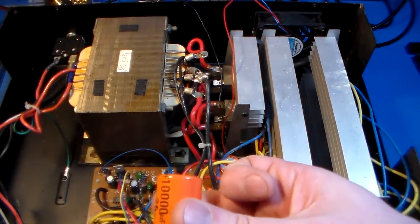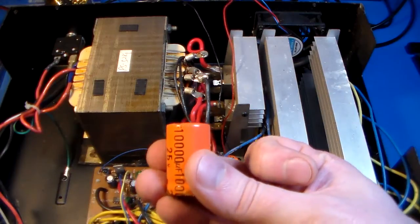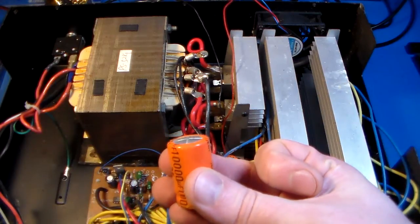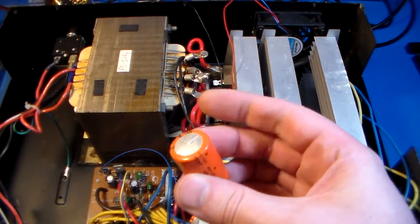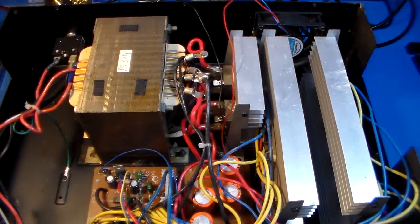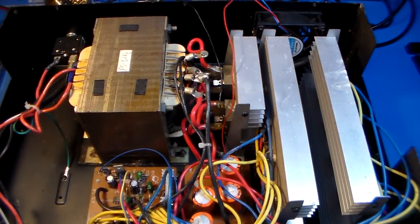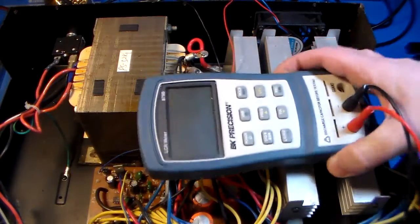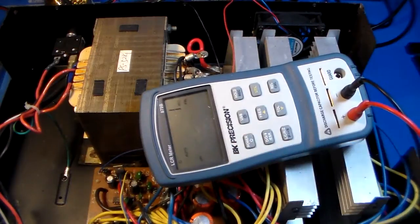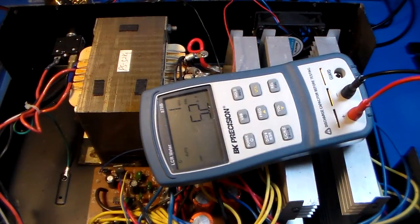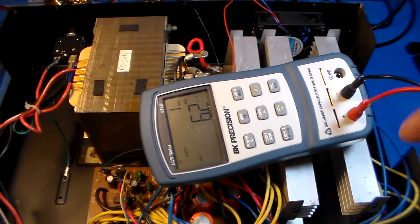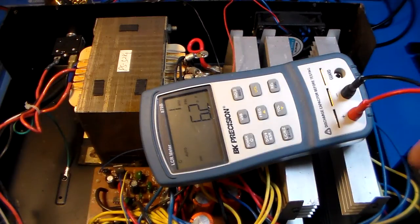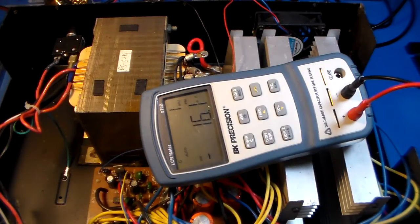And it definitely, don't know how well that's showing up on the camera, but it's definitely puffy. It's pretty obviously puffy. Just out of curiosity, let's see how it looks. It probably, the irony behind it is it'll probably work to a certain extent.